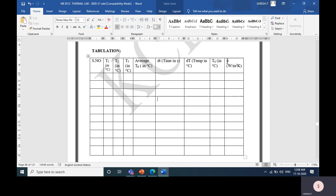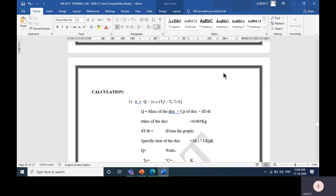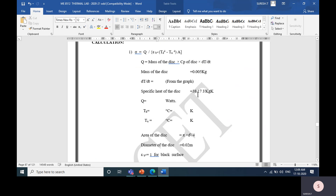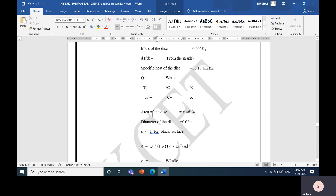Finally, we calculate the sigma value — the Stefan-Boltzmann constant — using the formula: sigma equals Q divided by epsilon (blackbody emissivity) times (Td⁴ − T_alpha⁴) times area. Td is the disk temperature and T_alpha is the surrounding temperature. Q is equal to M·Cp·(dT/dt). The slope is calculated through the graph. The mass of the disk is 0.5 grams and Cp of the disk is 38.17 joules per kilogram Kelvin. Using these values, we calculate the Stefan-Boltzmann constant for the given disk.